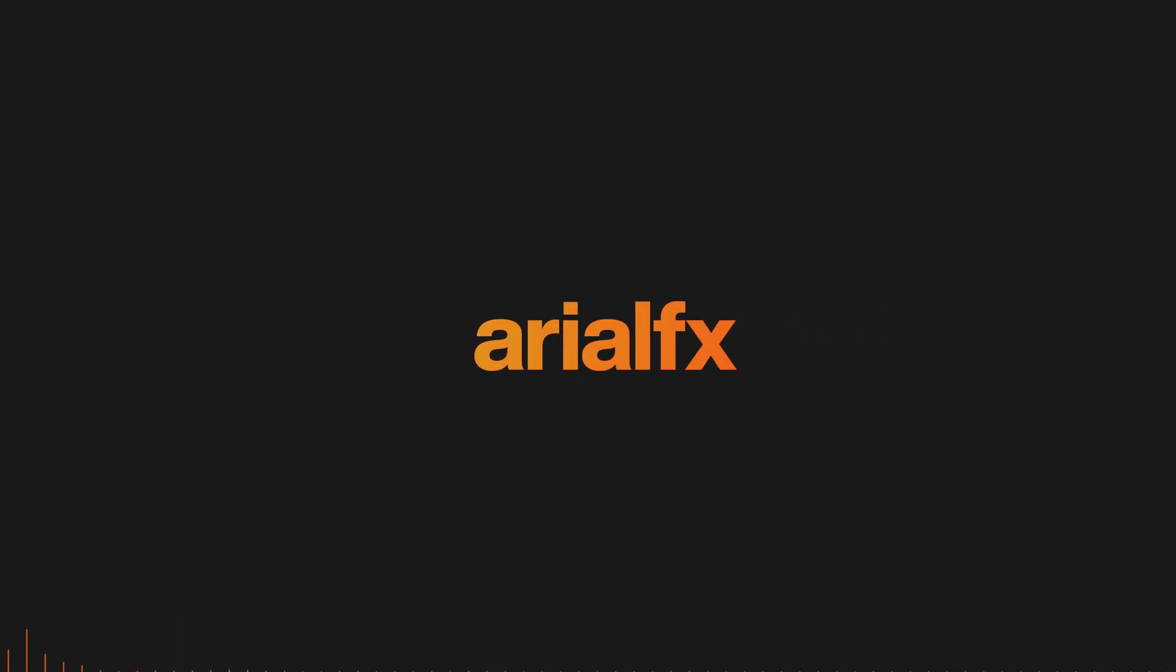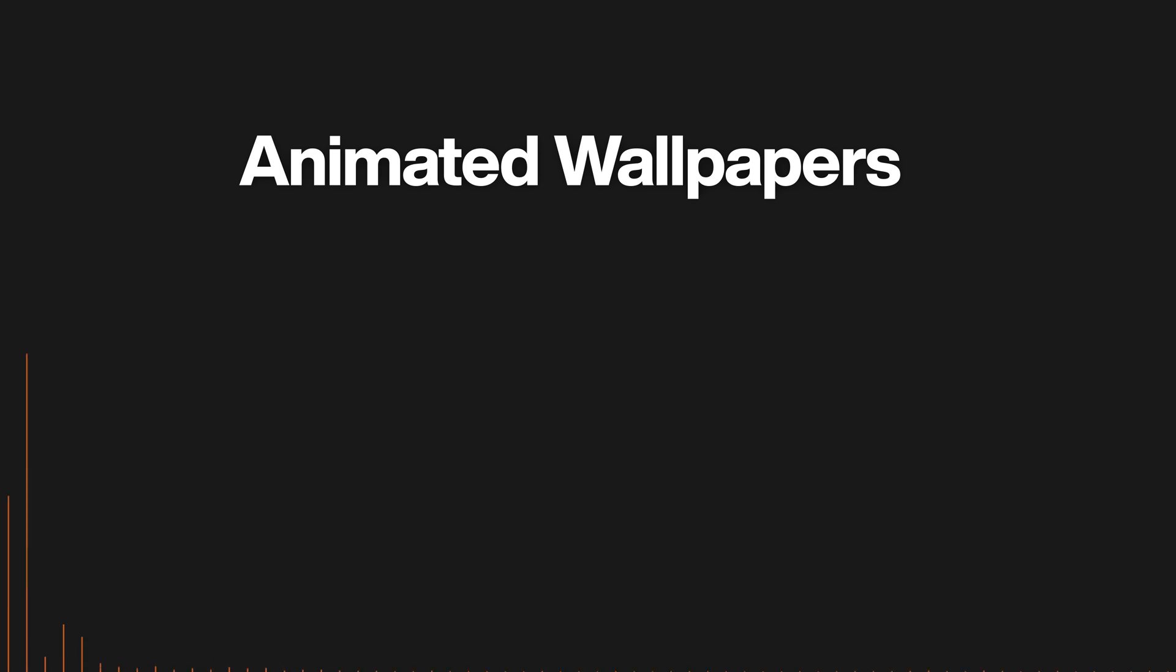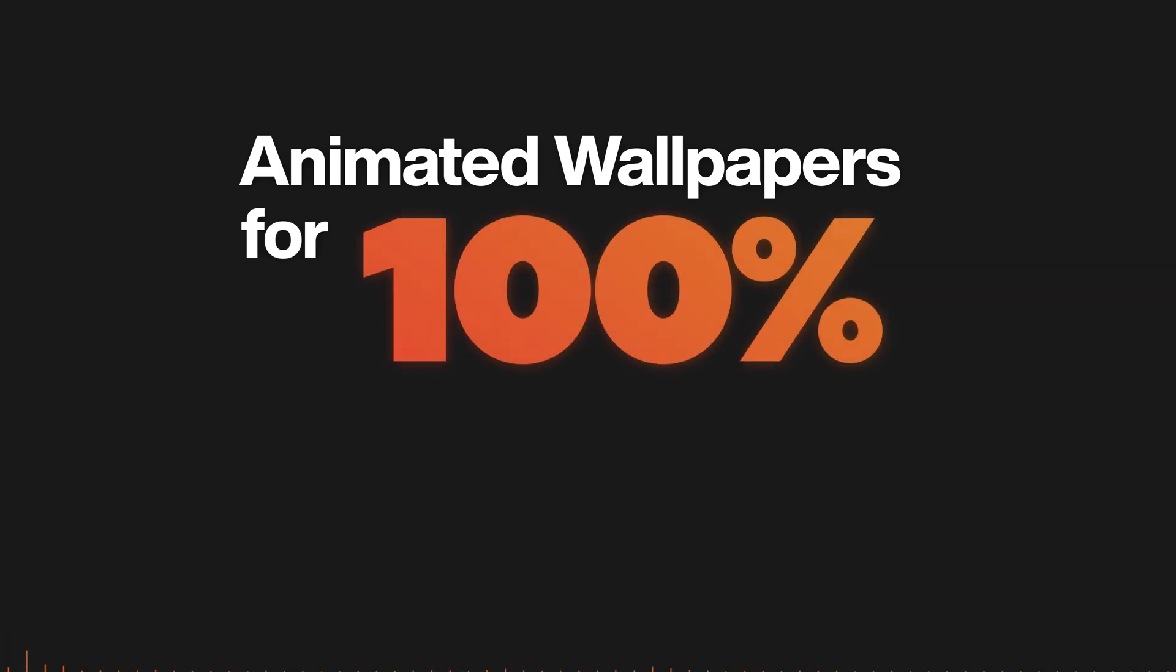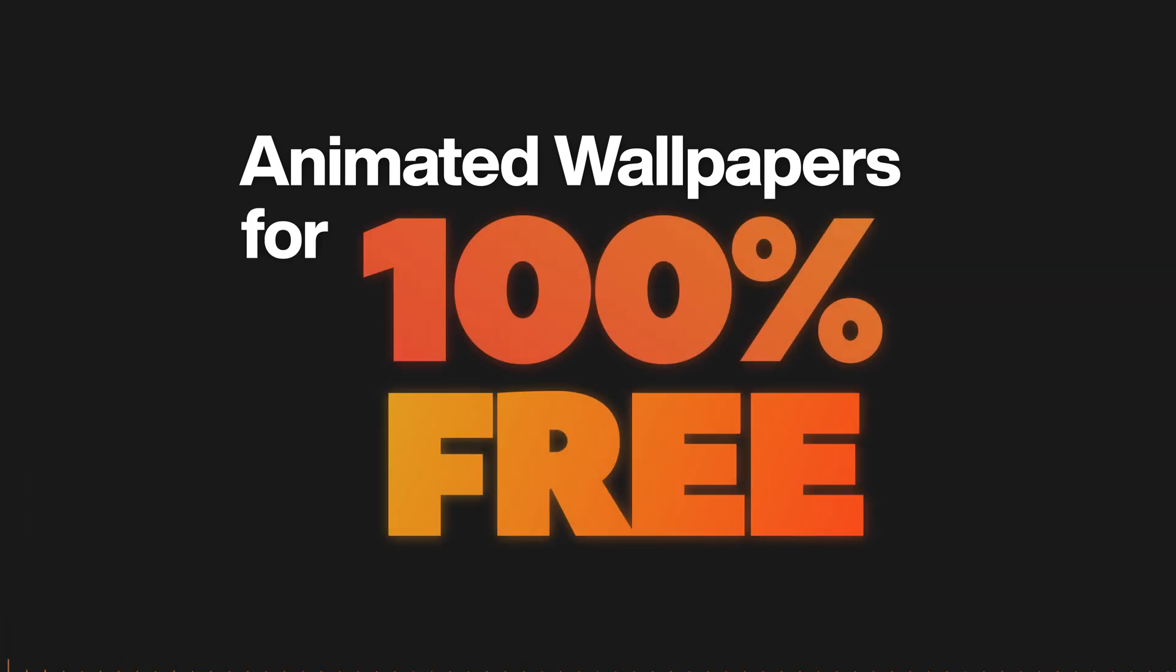Hey guys welcome back to another video. Today I'll be teaching you guys how to get animated wallpapers for 100% free without any paid products such as wallpaper engine. Enjoy!